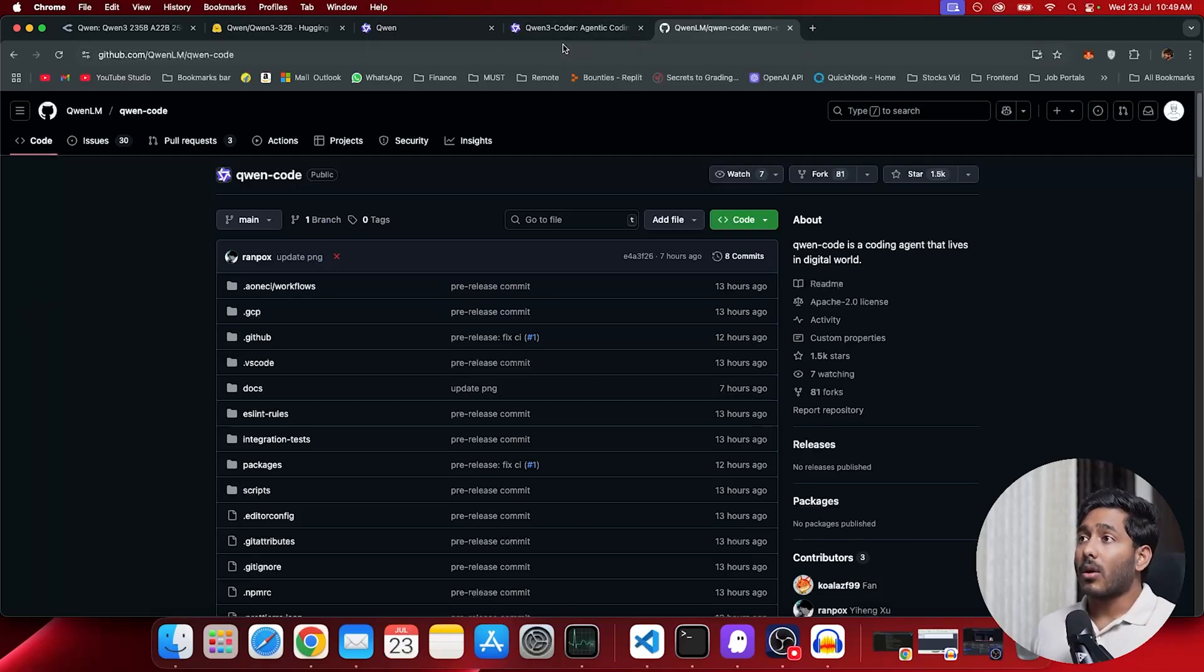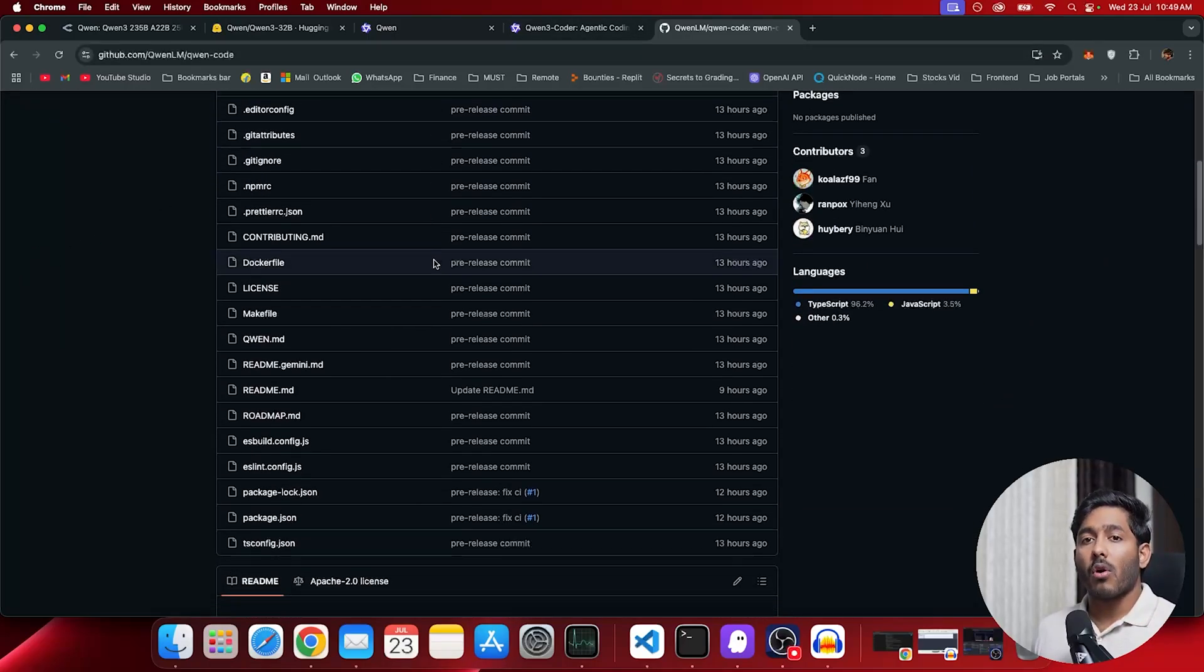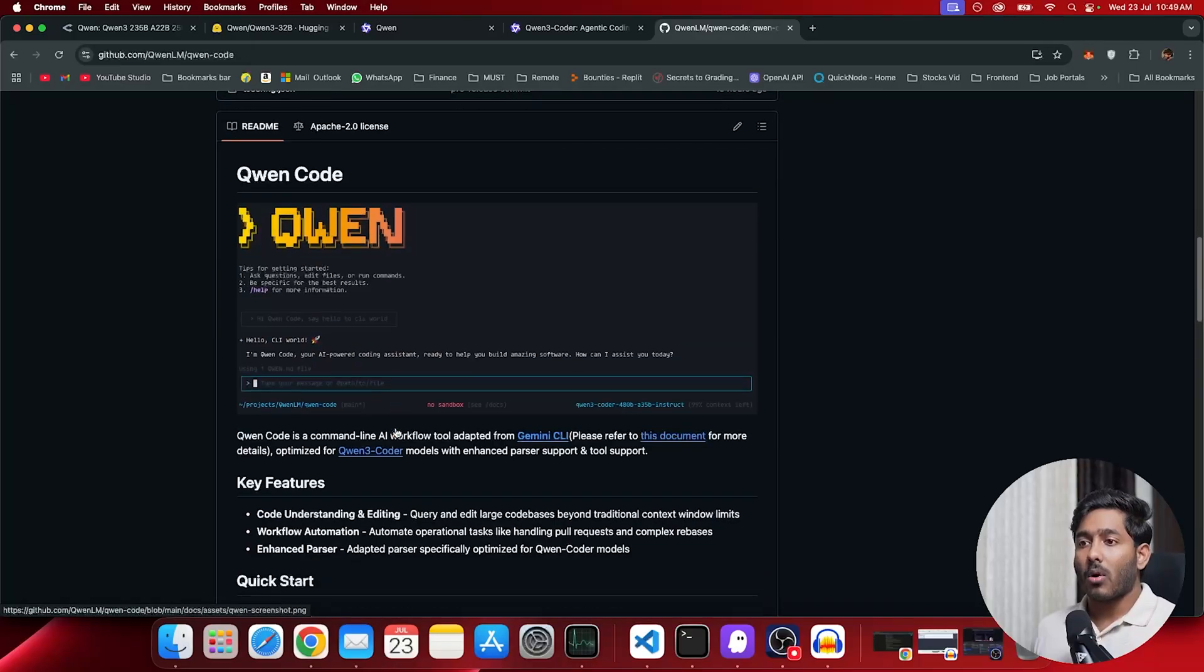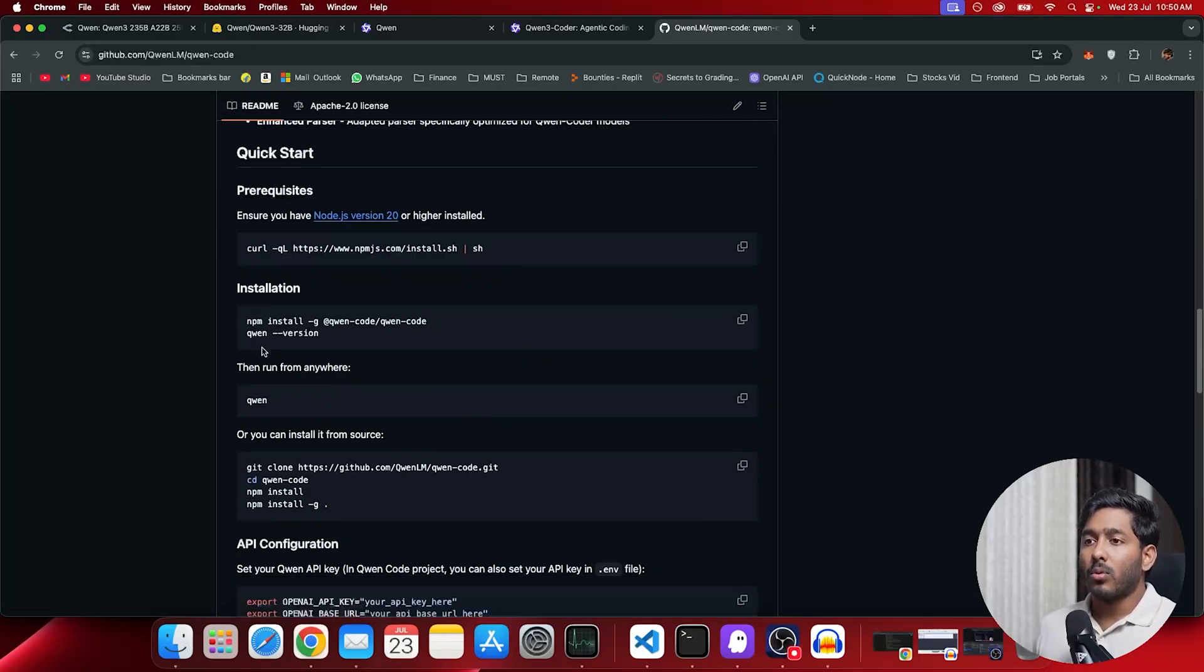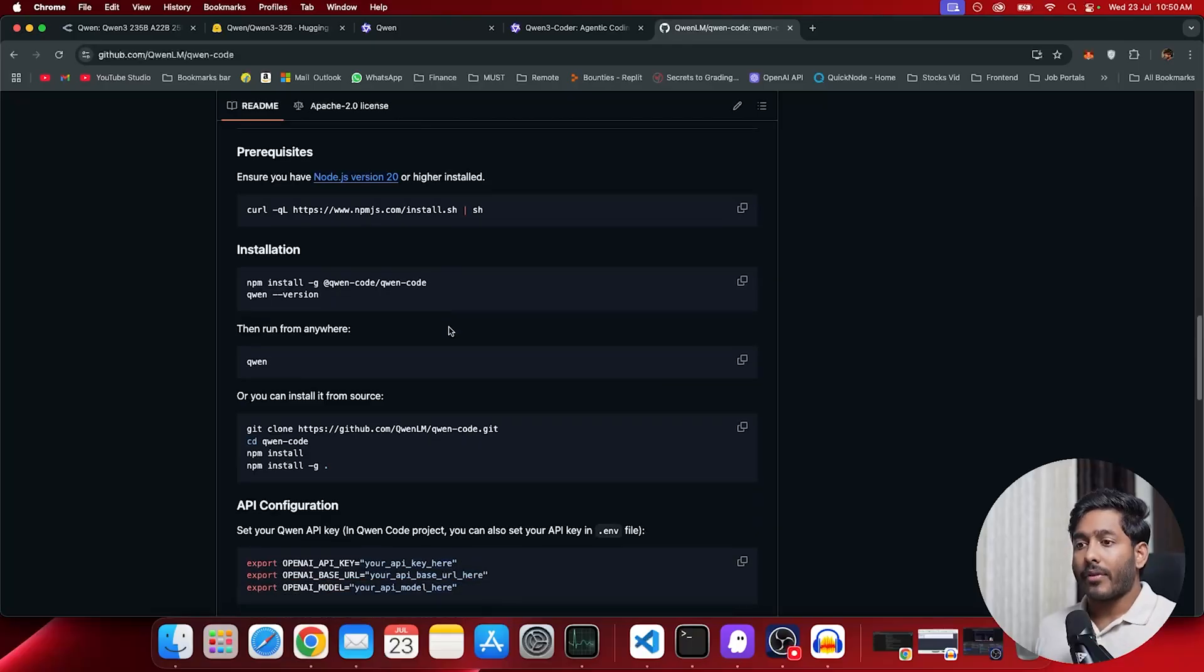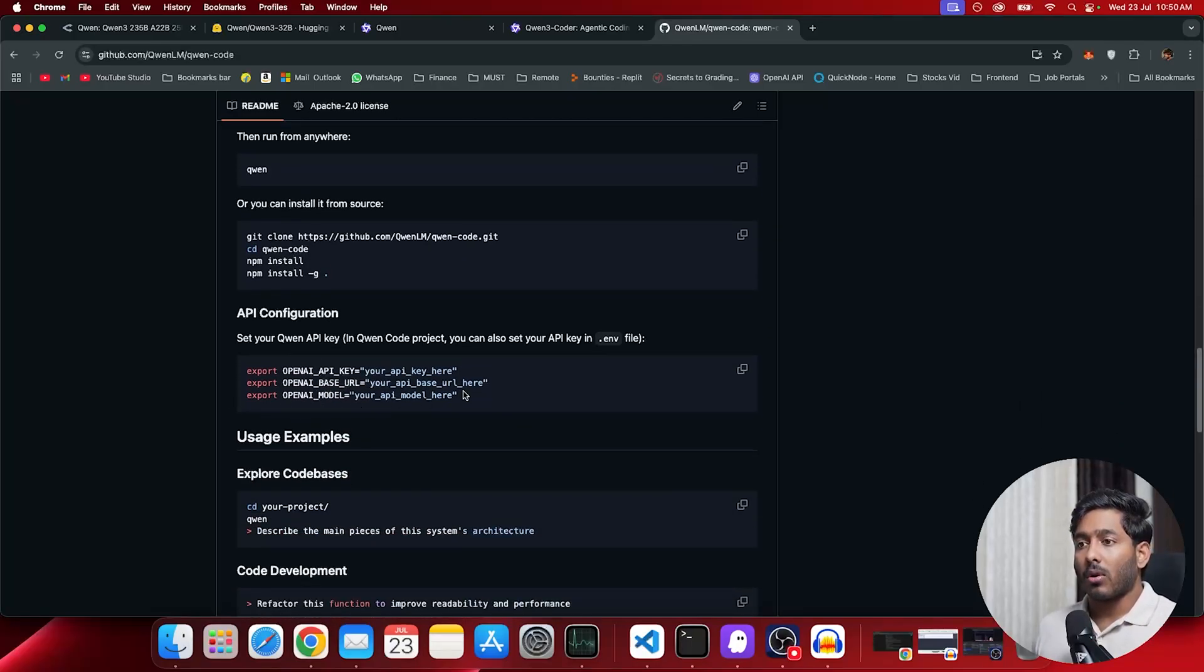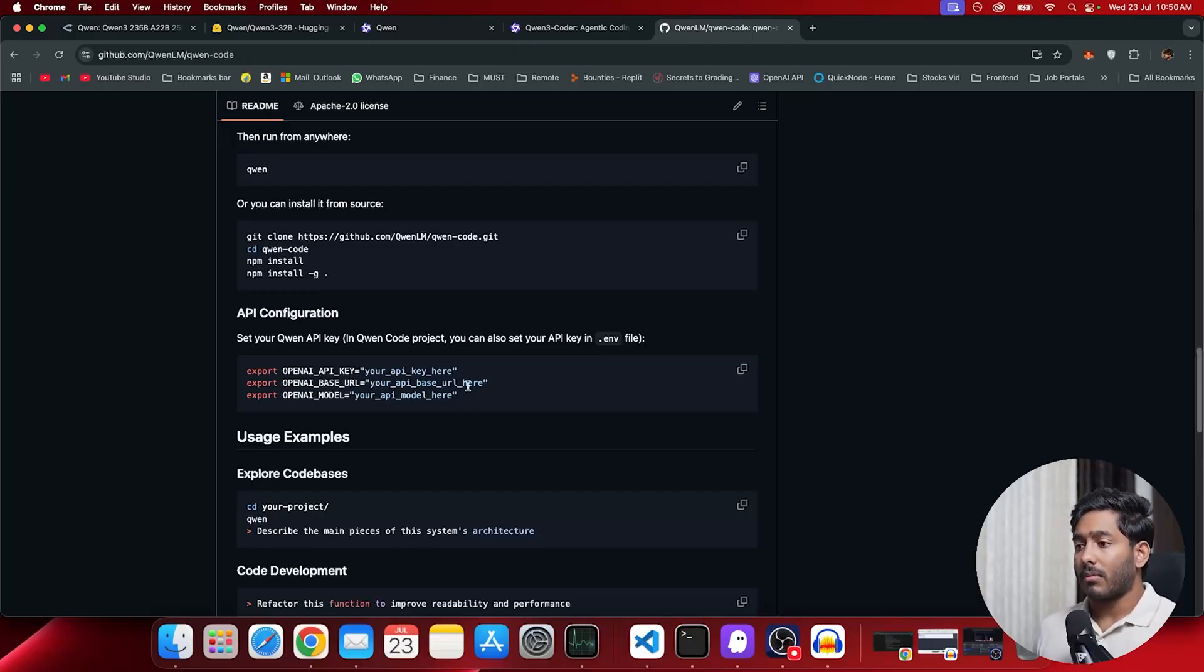Along with Quen3 Coder, we have QuenCode, a fork of Gemini CLI. QuenCode is a command line AI workflow tool. All you have to do is run this command and add your Quen API keys and all those details and run this command. Then you are all set to do it in the code base. So let me set that up quickly.